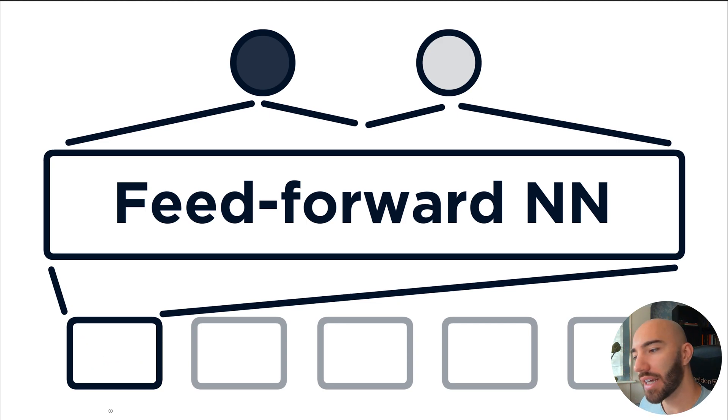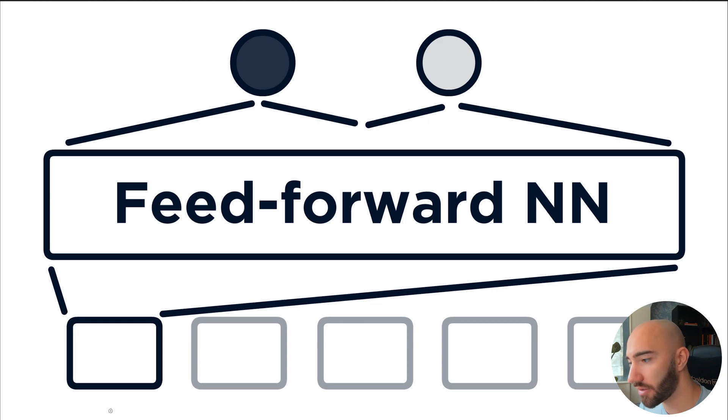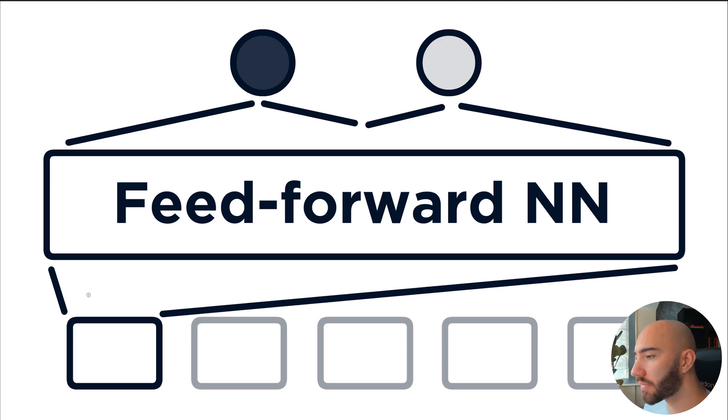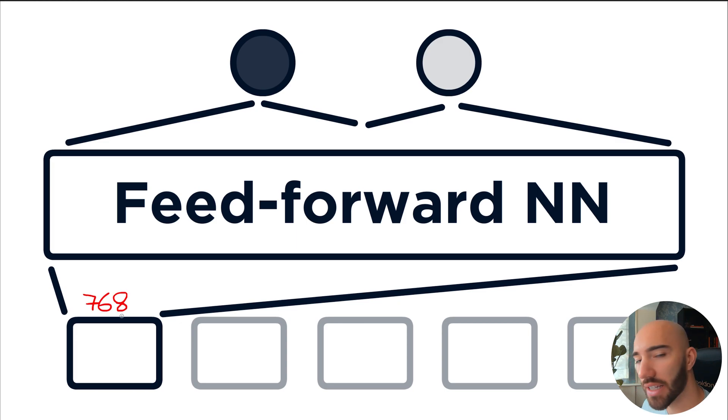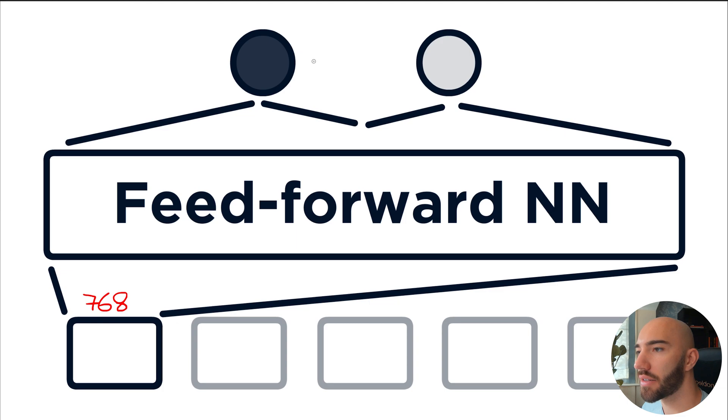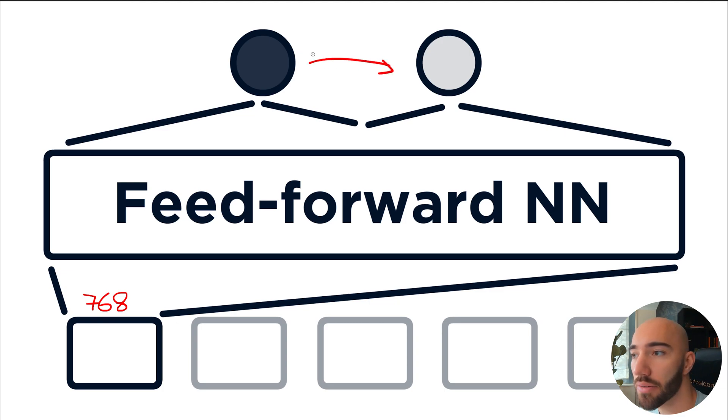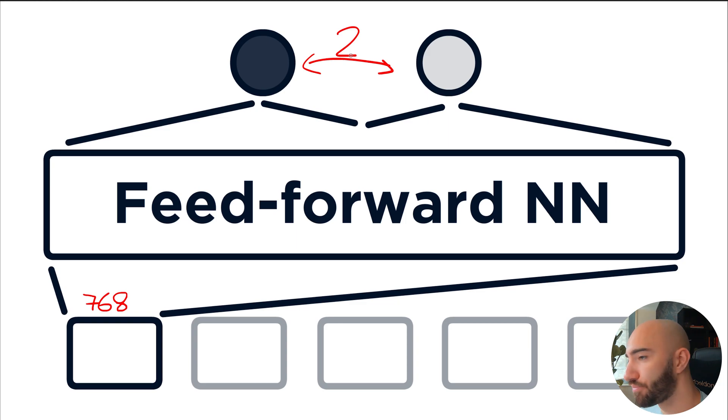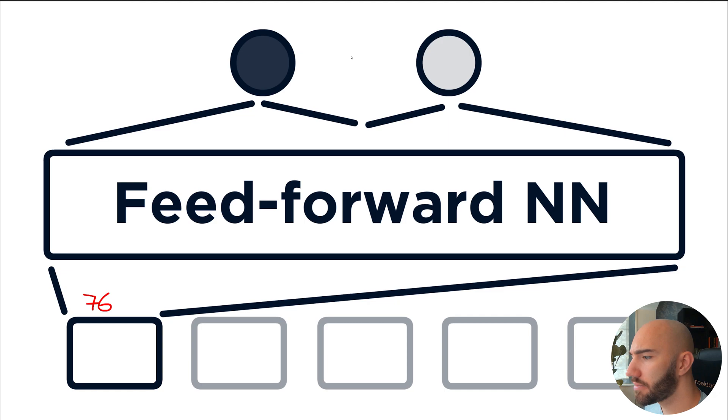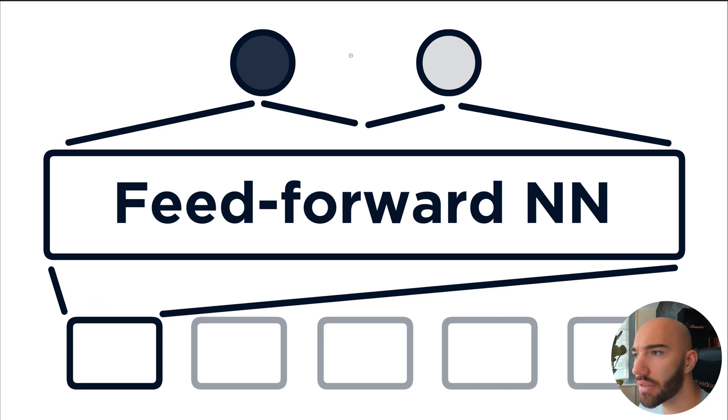Now, the activations from that get fed into our feed-forward neural network. And the dimensionality that we have here is 768 for that single token. This is in the BERT base model, by the way. And that gets translated into our dimensionality here, which is just the two outputs.